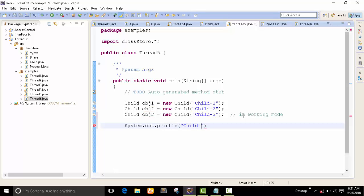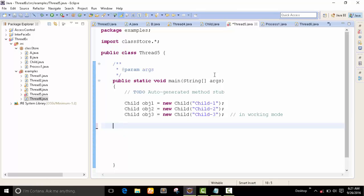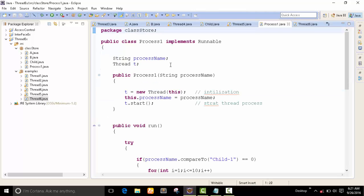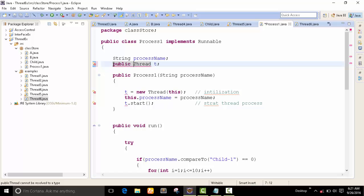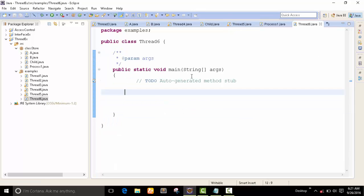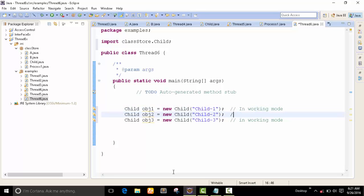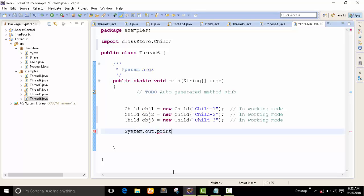Now I want to check: is this process working or not? I reference obj1.t — but I see one mistake. We have to create a public variable because we want to use this variable in our main program. I just copy from the last program. I want to check whether process one is working or not.